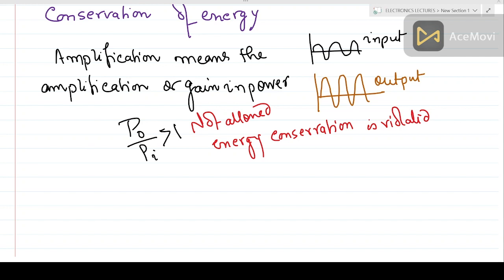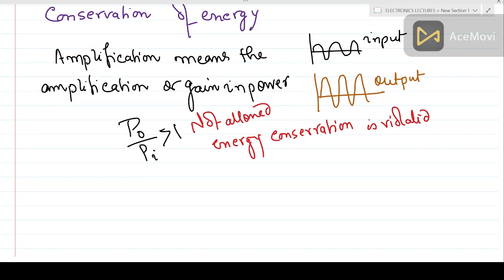What we are missing is that amplification permits an AC power output greater than the AC power input — and there is also a DC component. The amplification process permits an AC power output greater than the input AC power. This extra energy is coming from the applied DC supply. We have seen that the DC is for DC biasing — it sets the Q point and stabilizes the circuit.